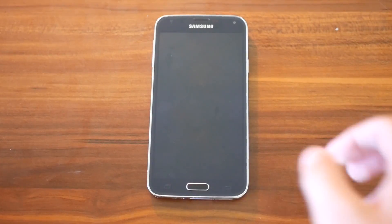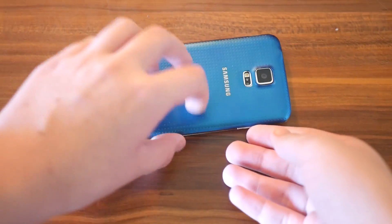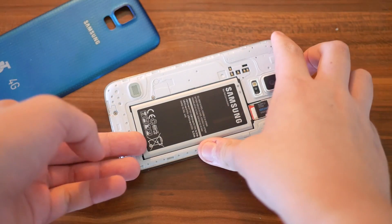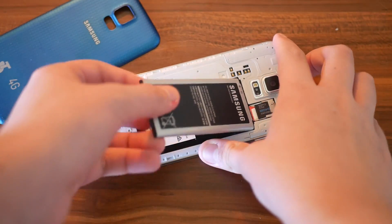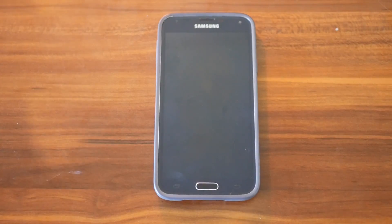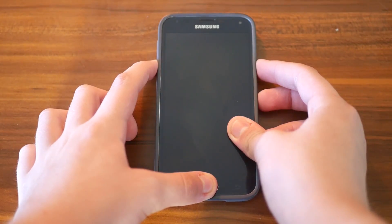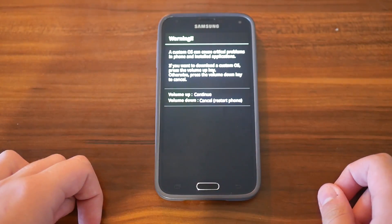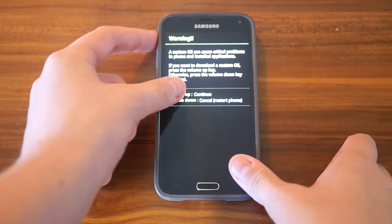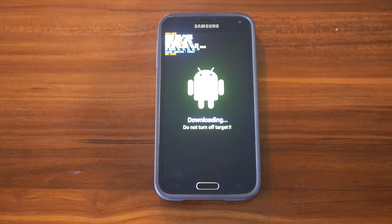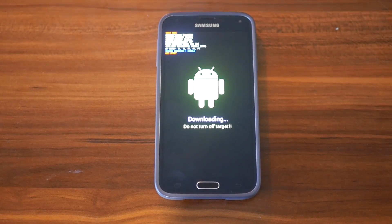Once you've gathered all the things you need, turn off your phone. If it's got a removable battery, just remove the battery to make sure it's out. Then you have to put it in download mode. Because it's a Samsung tutorial, what you have to do is hold power button, home button, and volume down all together until you feel the vibration. Once you feel the vibration, press the volume up button and then plug into your computer.